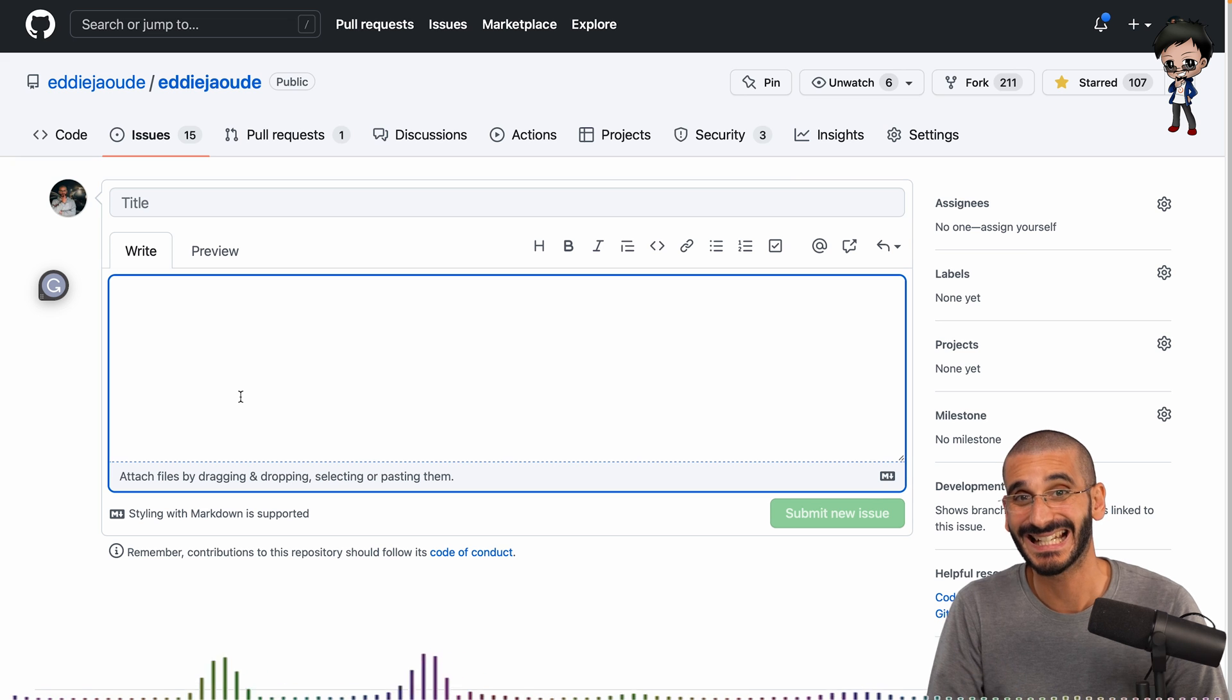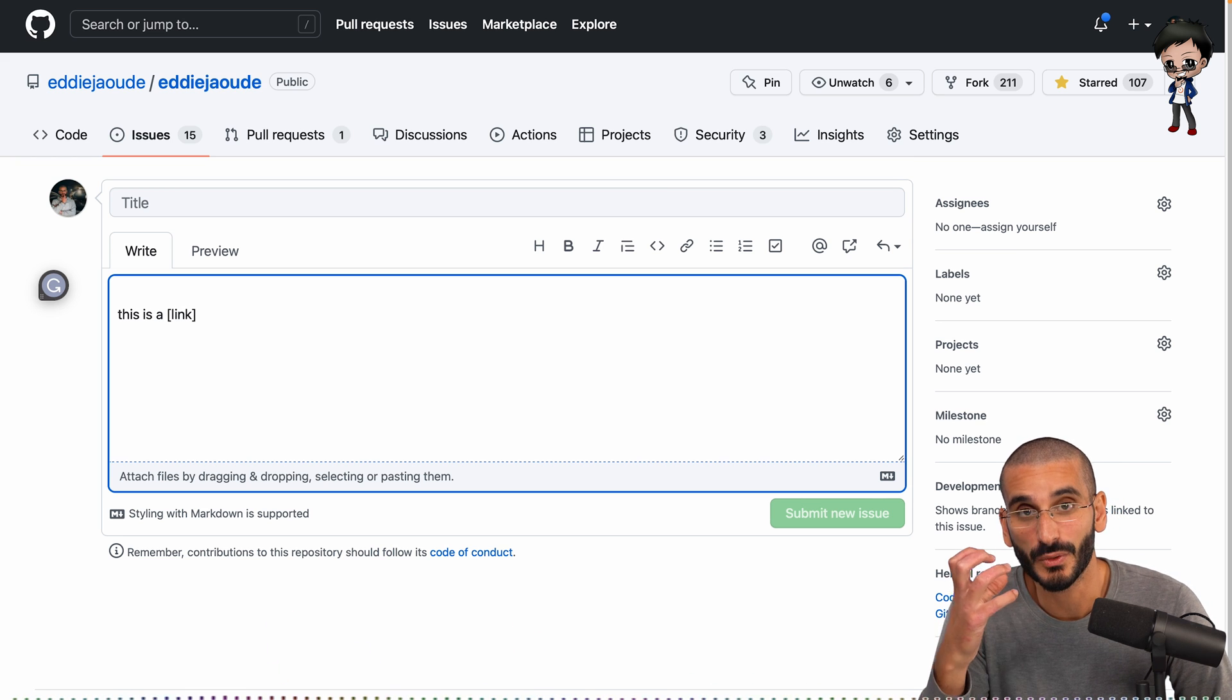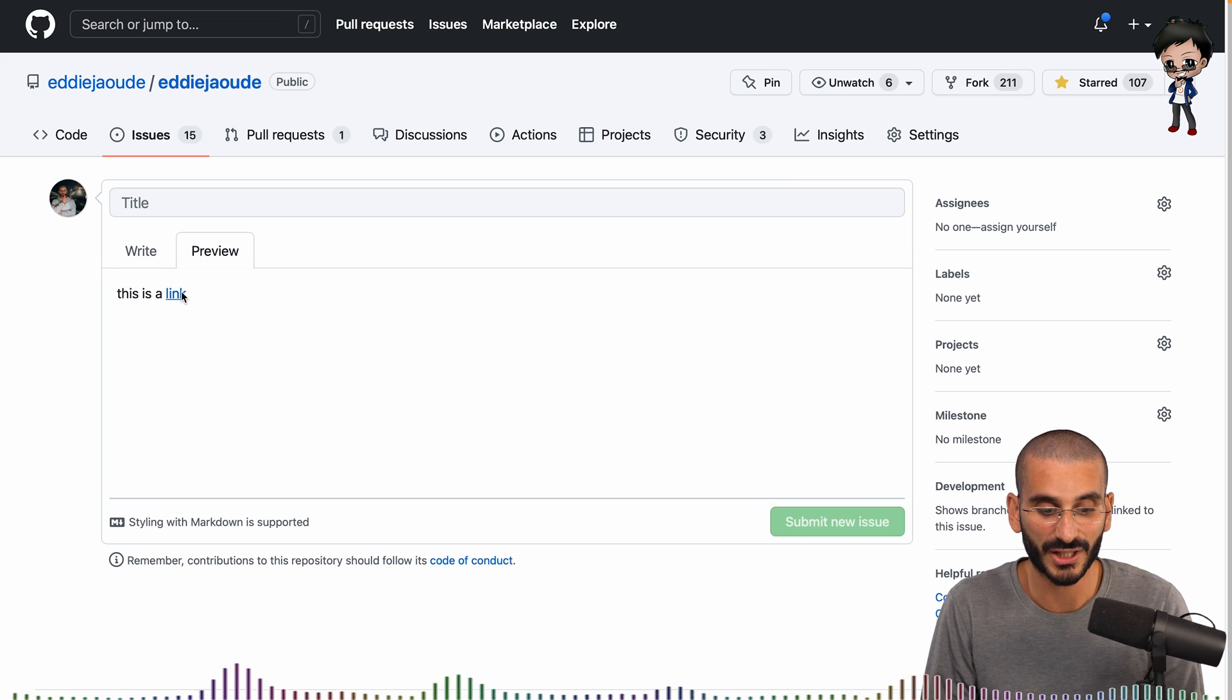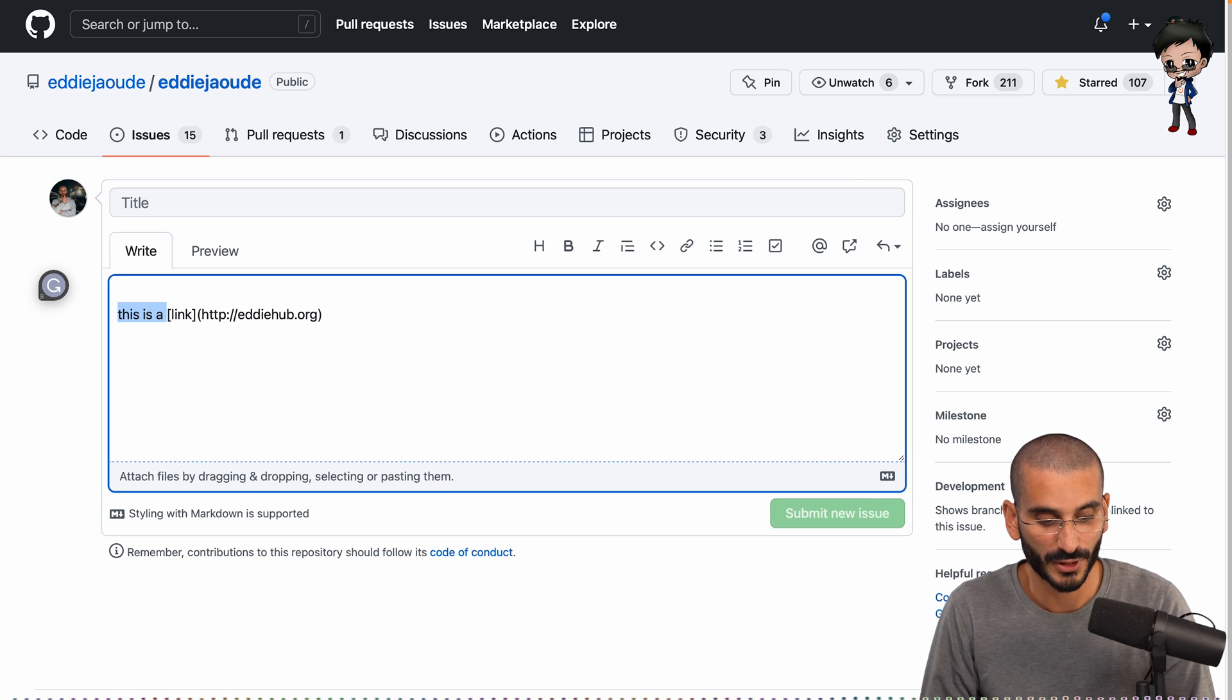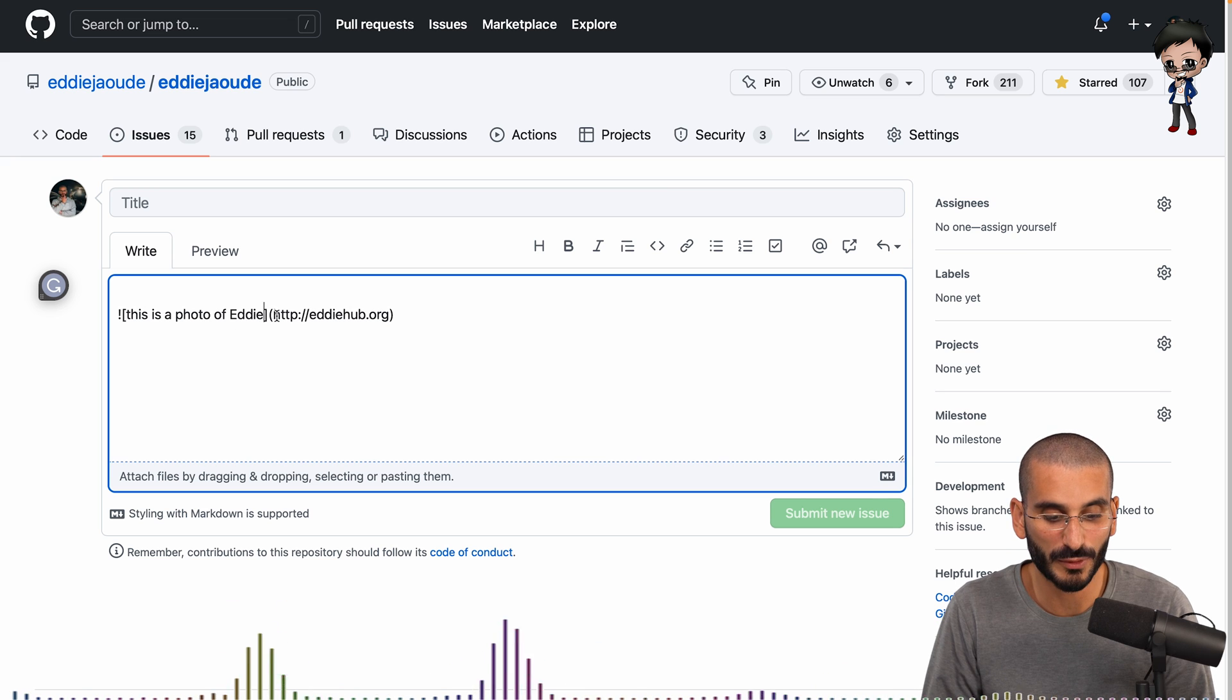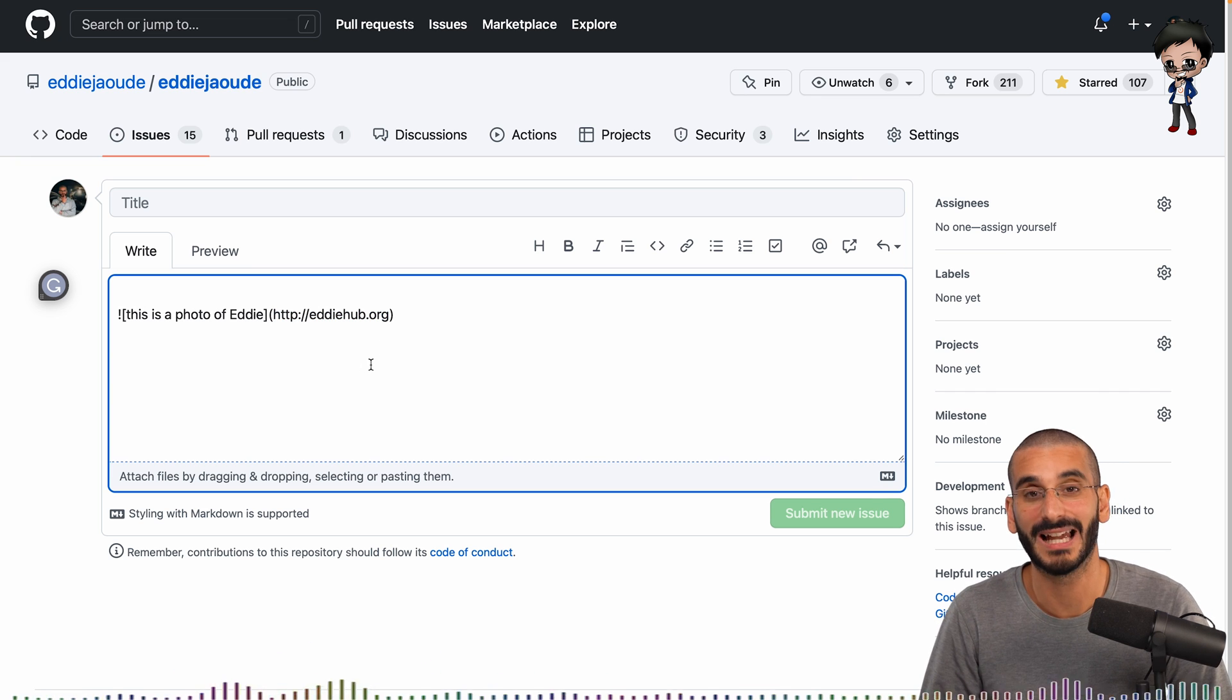Another thing that's used a lot is links and images. So let's you do some links. So this is a link. And for a link, you wrap the text that you want displayed in square brackets. So you actually put the URL in normal brackets. So we can say, go to edihub.org. And if I preview that, you can see now that's a link and that actually goes to edihub.org. Perfect. And if you want to do an image, then all you need to do is actually put an exclamation mark at the beginning. So it's very similar to a link. And then this becomes the alt text for the image. So this is a photo of Eddie. And then here would be the URL or the path to the image.